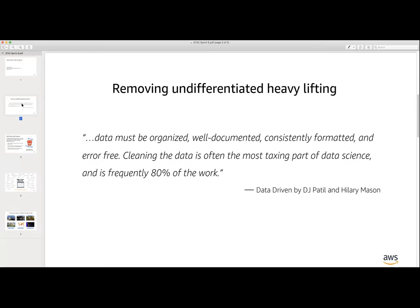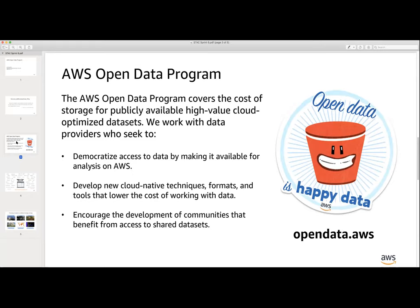The AWS Open Data Program covers the cost of storage for publicly available, high-value, cloud-optimized datasets. We work with data providers seeking to democratize access to their data by making it available for analysis on AWS, and to develop new cloud-native techniques, formats, and tools that effectively lower the cost of working with the data. We also support communities like this STAC group and encourage development of cloud-optimized GeoTIFF initiatives.